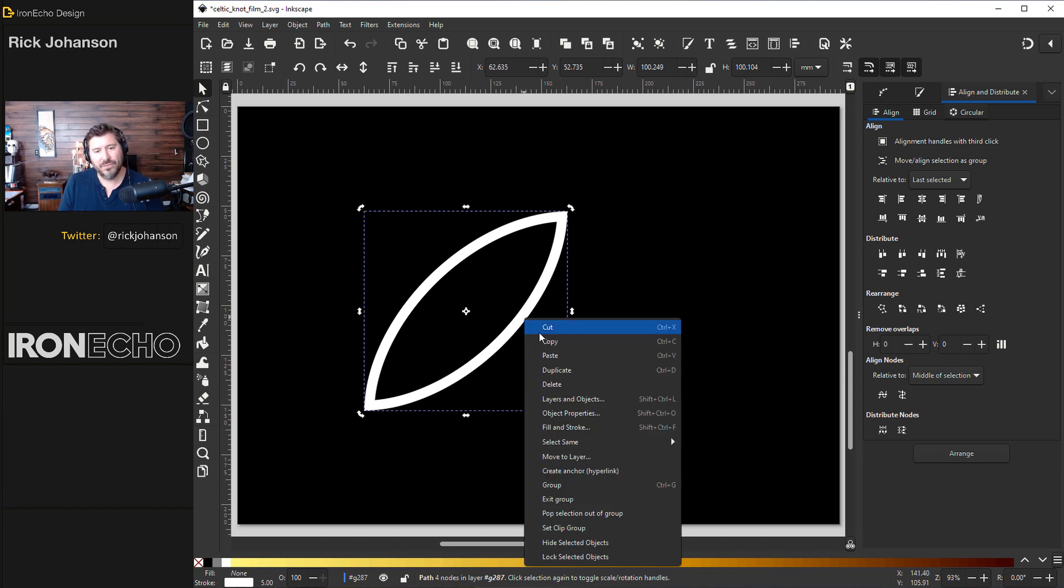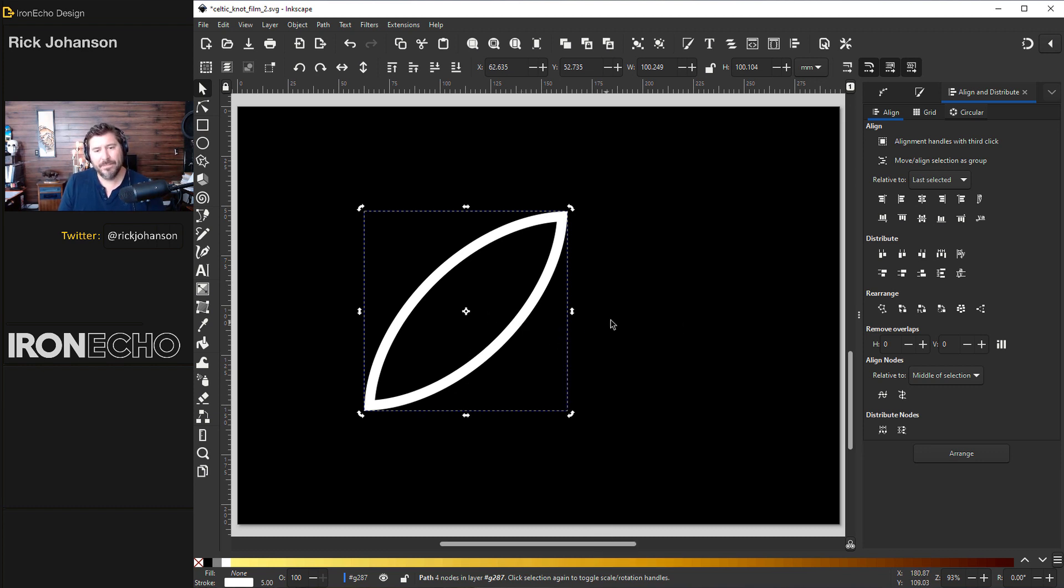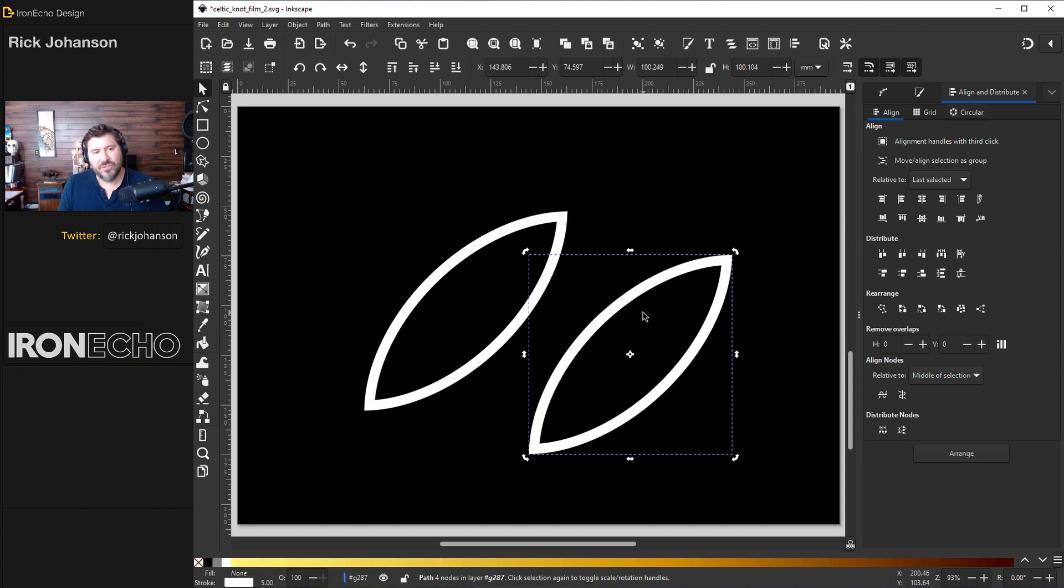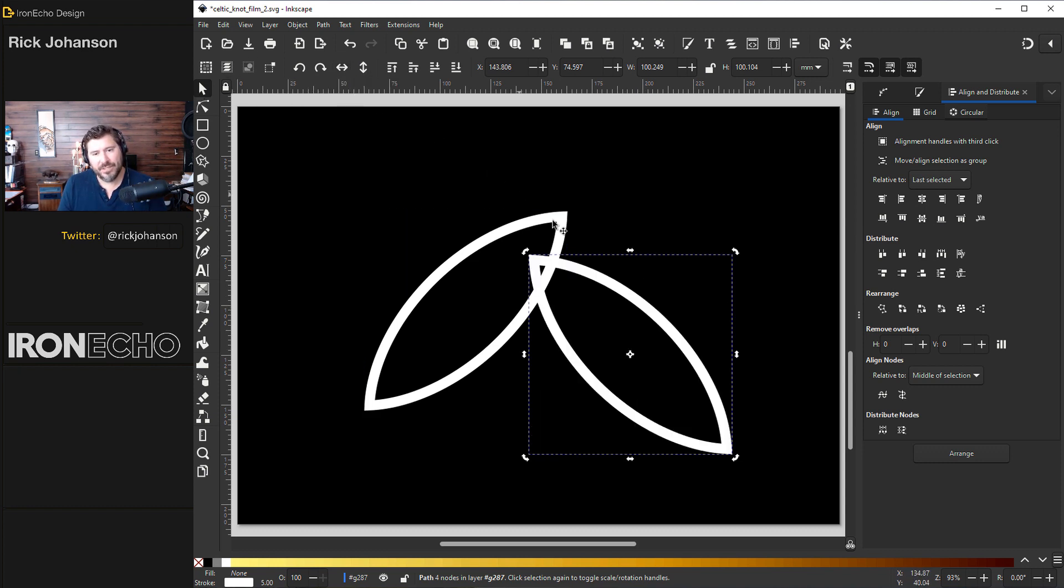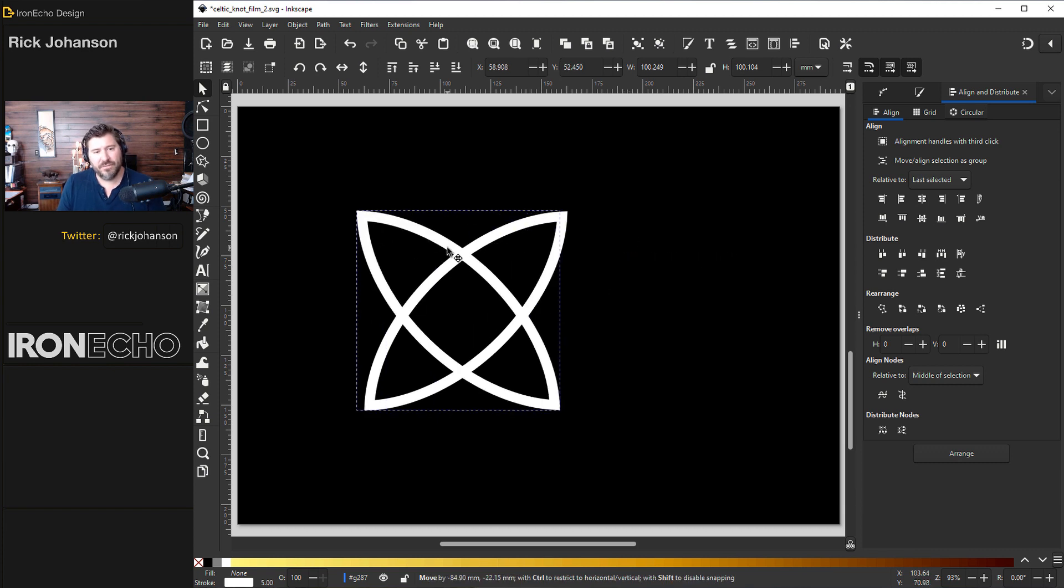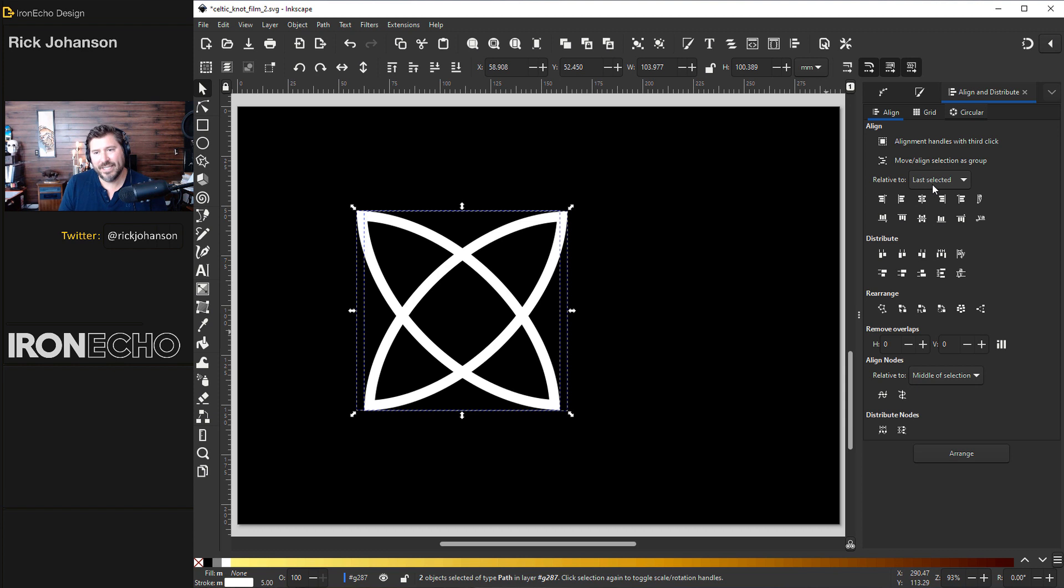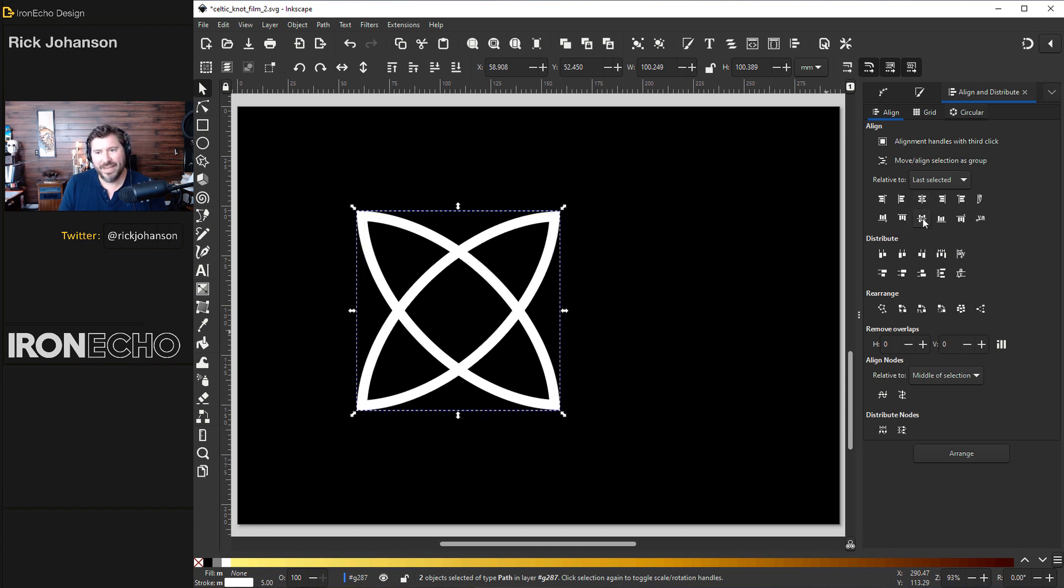I almost did control D. Don't do that. Do copy. Paste. Now I have two. I'll go up to my directionals. If you're on selector tool, hit the opposite direction. Bring them close enough. Grab them all. And under align and distribute for last selected, hit vertical and horizontal axis.